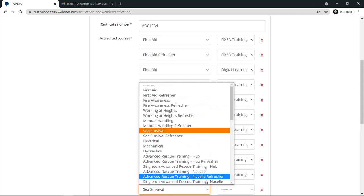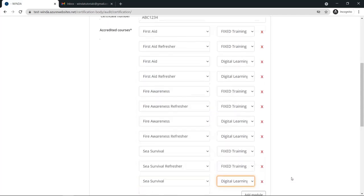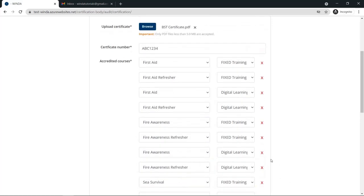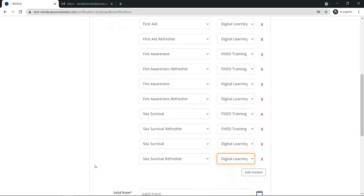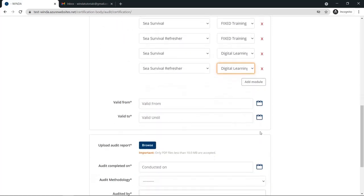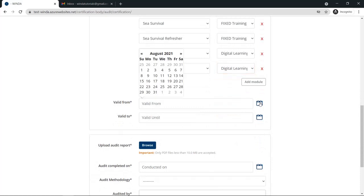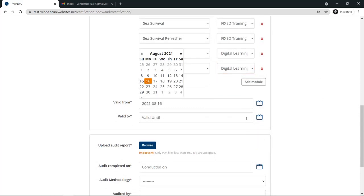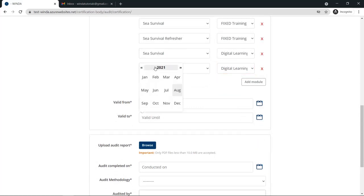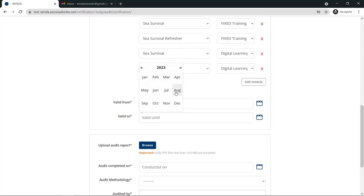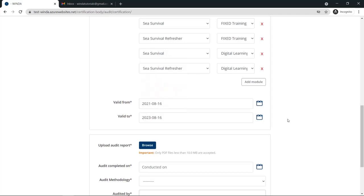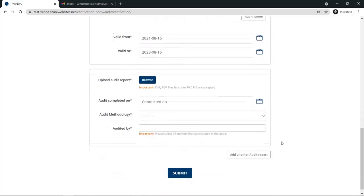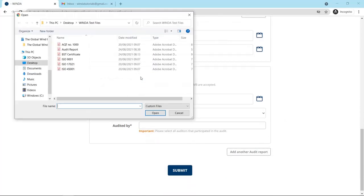Once you have finished adding all of the accredited courses, you will need to input the valid from and valid to dates on the new certificate. For a fixed training facility, mobile training facility, or digital learning, the certificate validity is two years. On-site training has a validity of one year.